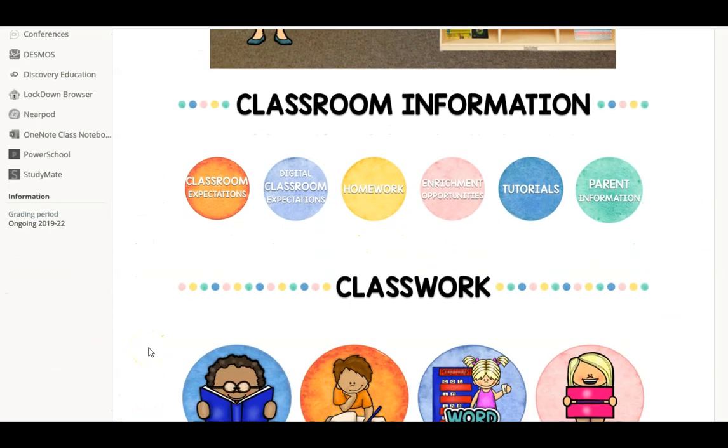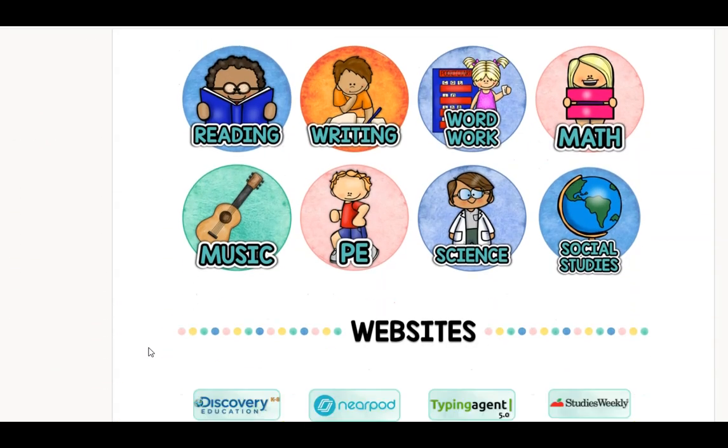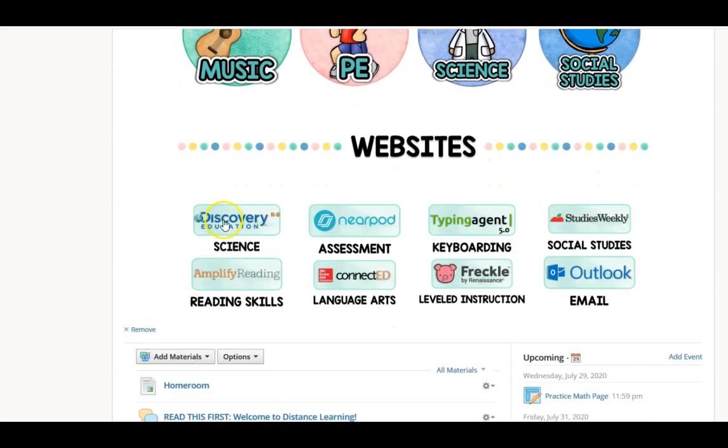Your buttons are now linked to the websites. Have a wonderful day!